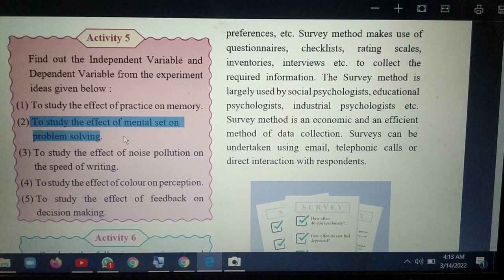The next method is observation. You directly observe the person either naturally or artificially. For example, you can observe a chimpanzee naturally in the jungle, or bring it to a zoo and observe it artificially. This method is used by child psychologists, clinical psychologists in hospitals, and social psychologists.